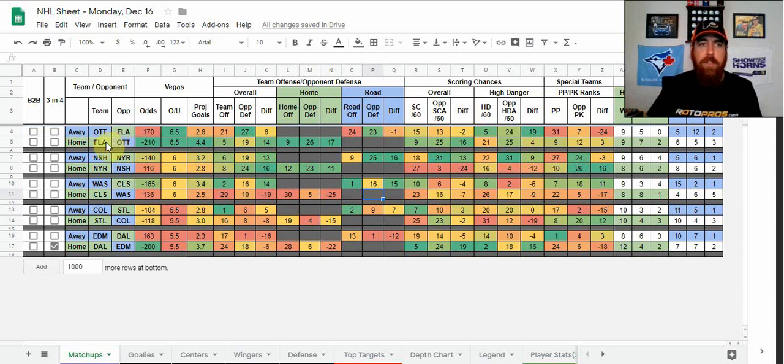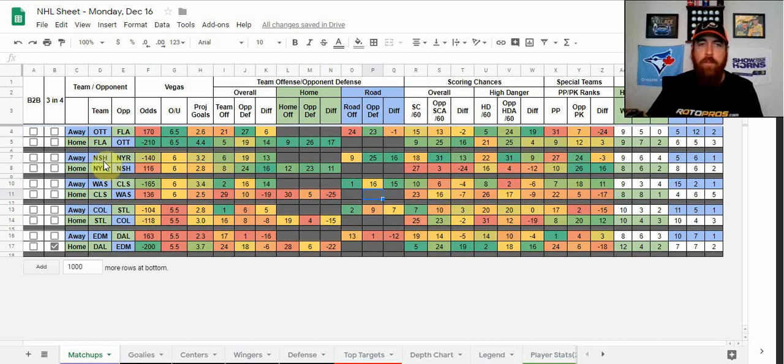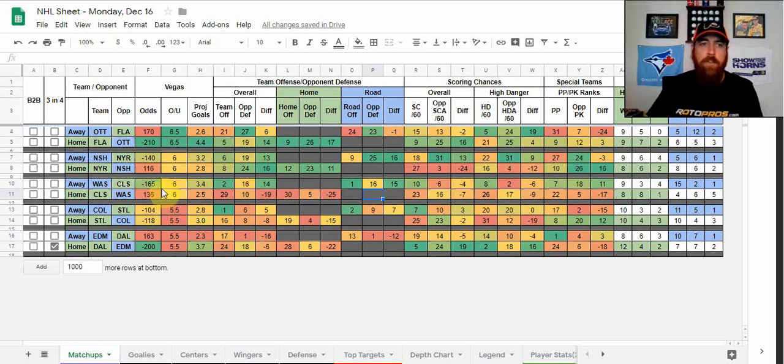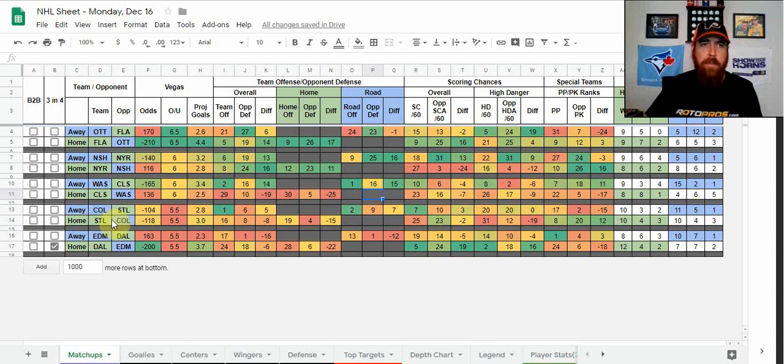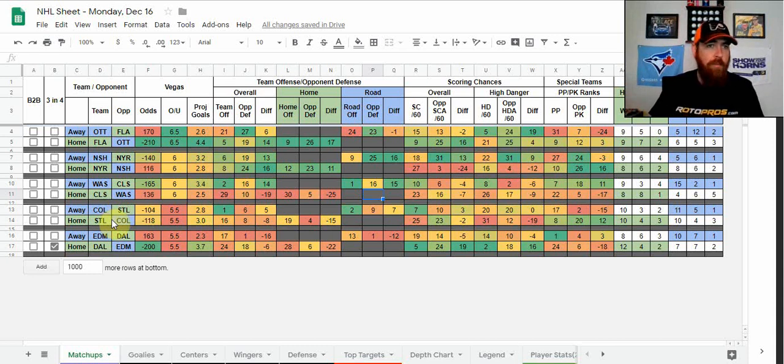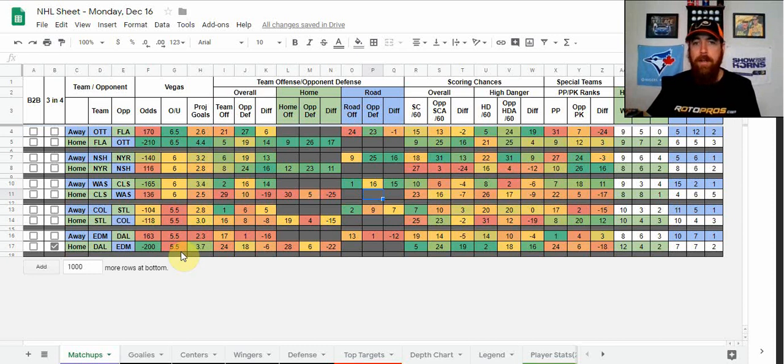So on tonight's five-game slate, we've got the Florida Panthers minus 210 favorites against the Ottawa Senators, the Nashville Predators as minus 140 favorites in New York facing the Rangers, the Washington Capitals are minus 165 favorites in Columbus against the Blue Jackets. Colorado Avalanche and St. Louis Blues are almost a pick-em, St. Louis is a minus 118 home favorite. And then the Dallas Stars minus 200 home favorites against the Edmonton Oilers tonight.